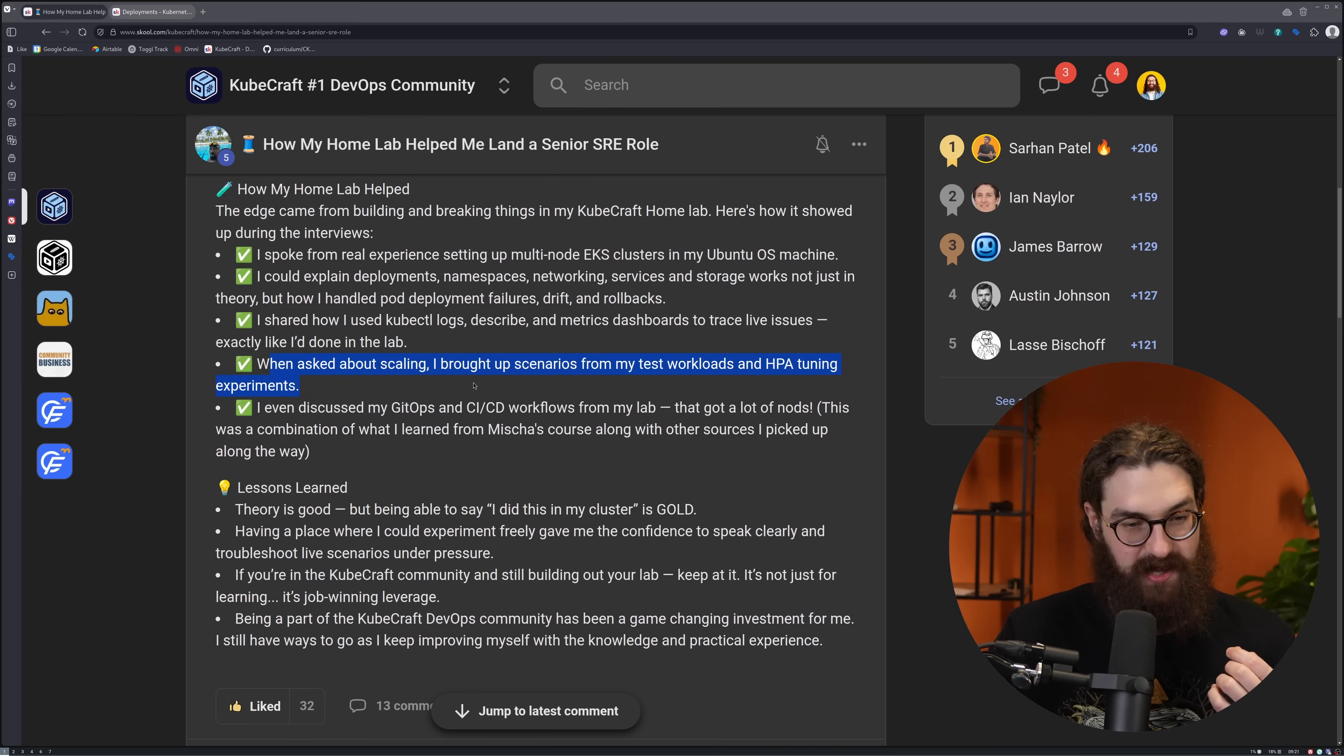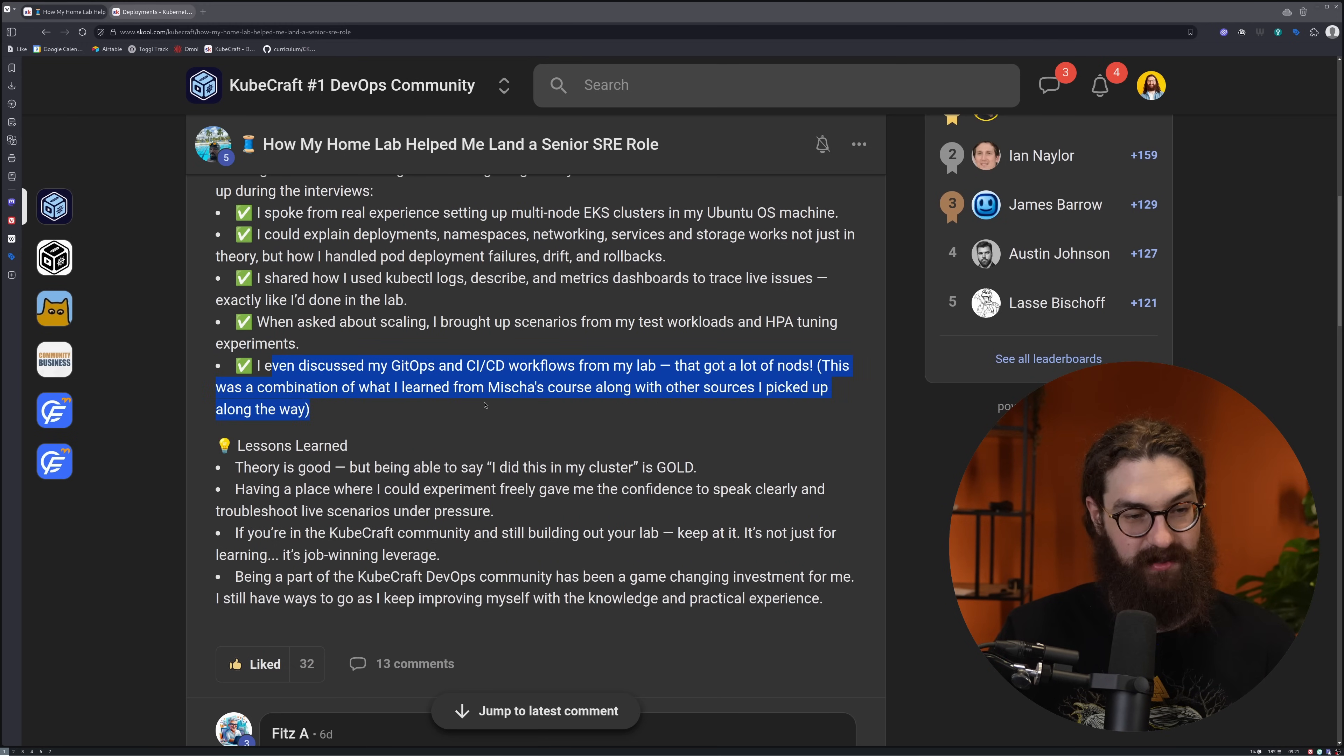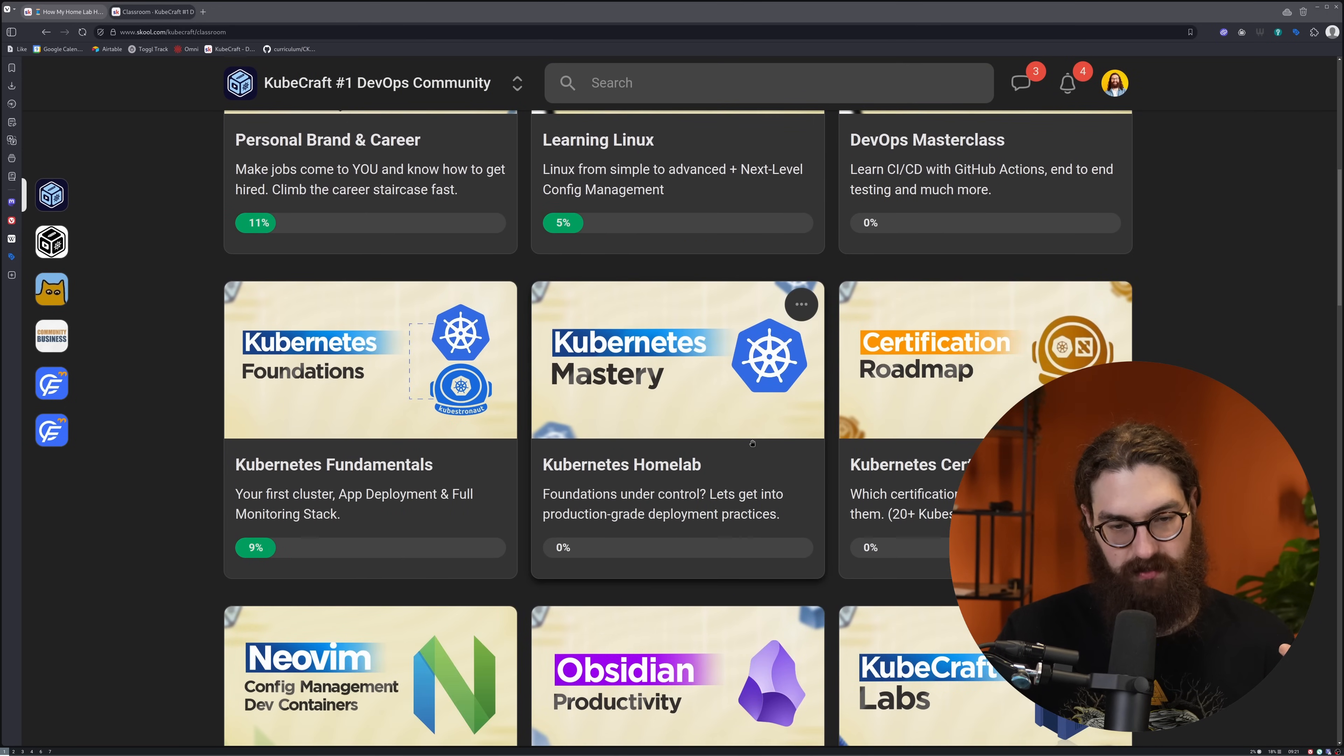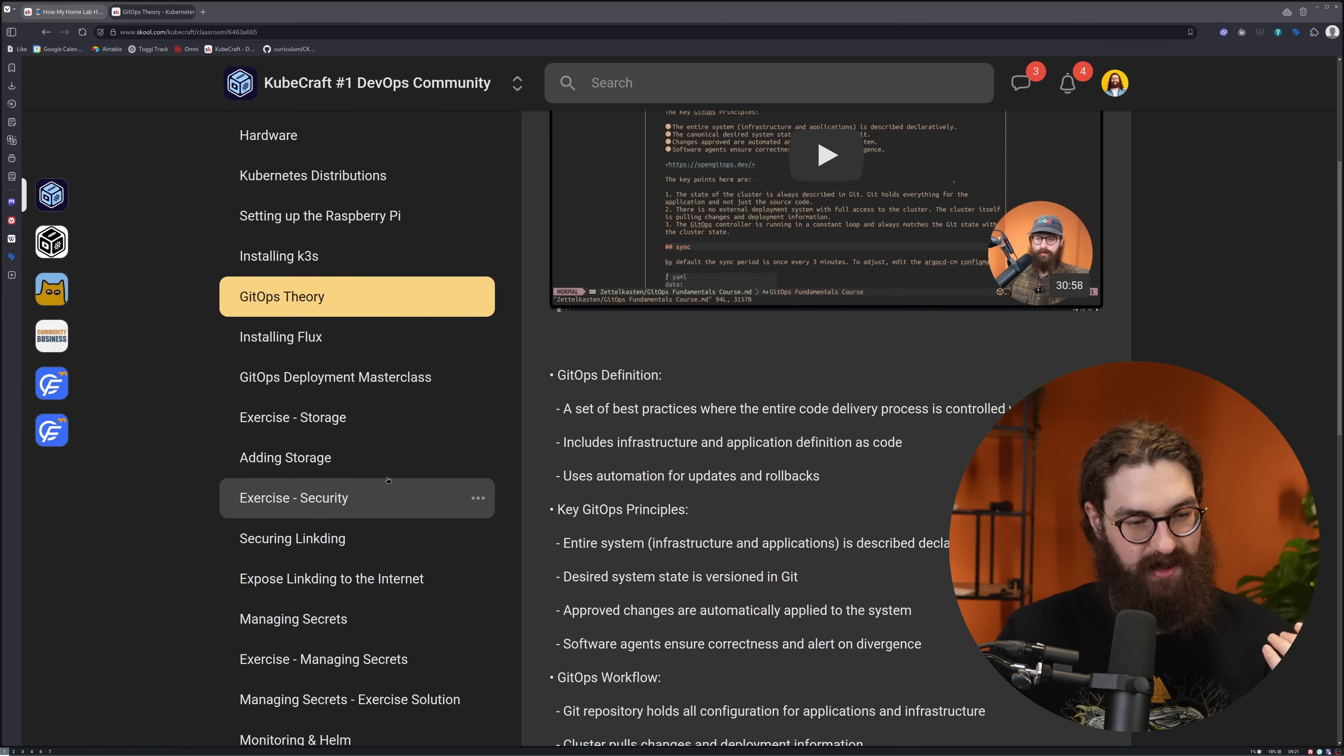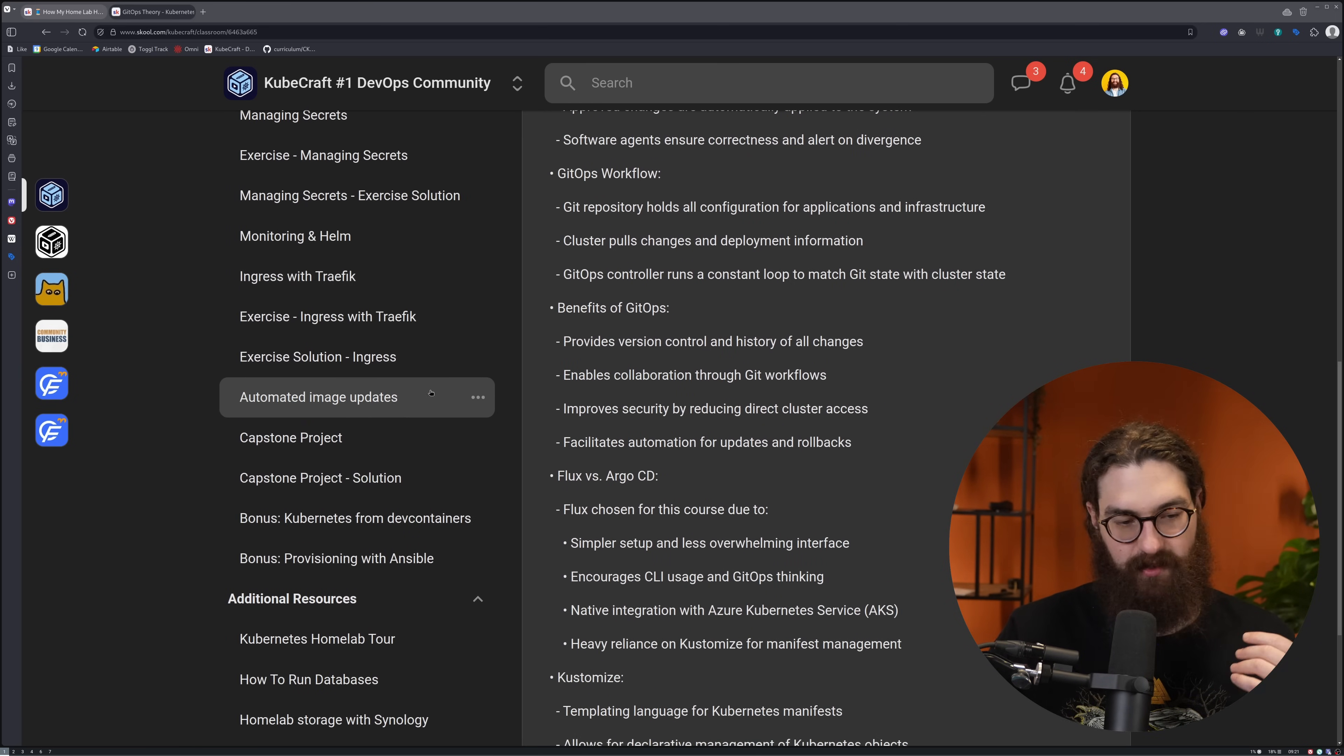When asked about scaling, he brought up scenarios from his test workloads and HPA, Horizontal Pod Autoscaler, and tuning experiments. You have the place to do this. He even discussed his GitOps and CICD workflows from his lab. That got a lot of nods. This was a combination of what he learned from my course along with other sources he picked up along the way. What he's referring to here is the Kubernetes home lab course. This course goes super deep into setting up your home lab. You don't need much, just an old laptop or a Raspberry Pi. We go deep into GitOps theory, and then we go deeper into storage, security, exposing it to the internet, managing secrets, ingress traffic, all of this.